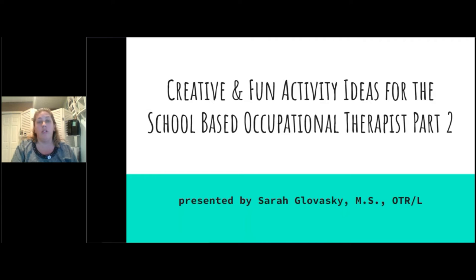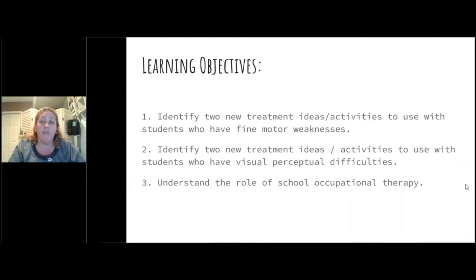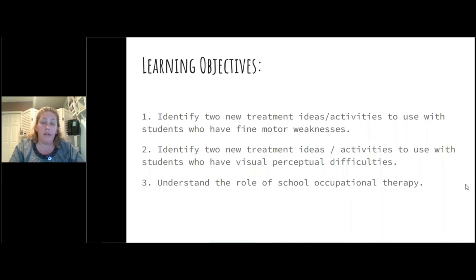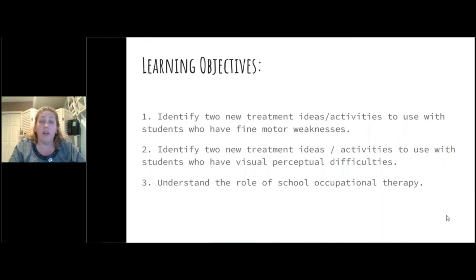So with no further ado, I'll jump into this. I hope that some of you saw my first webinar last year about this. This time I took a more practical route as to things that you would be able to find at TheraPro.com. The learning objectives for tonight are for you to be able to identify two new treatment ideas for students who have fine motor weaknesses, two new treatment ideas for people who have visual perceptual weaknesses, and understand the role of occupational therapy in the school as well.